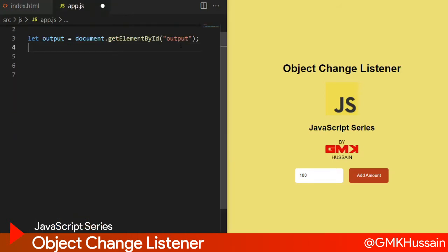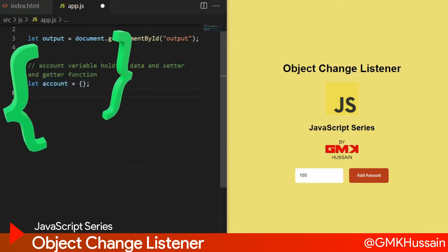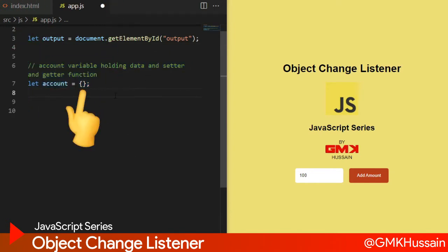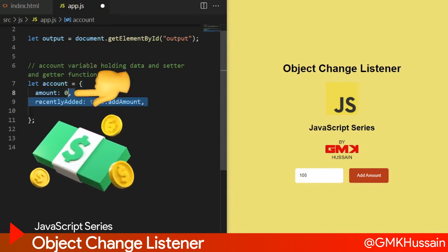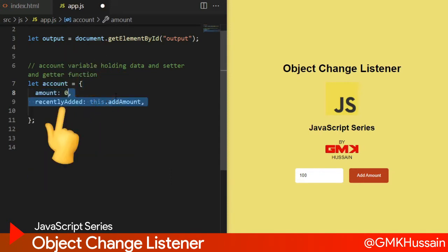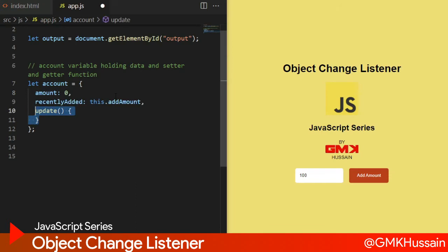In JavaScript, as usual, here is the output variable for the output element - we are not going to use it in this episode. First, let the count object have an amount property, and second one is recentEdit. We are going to use this variable with the add and update functions.